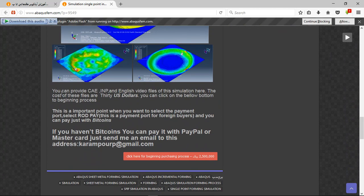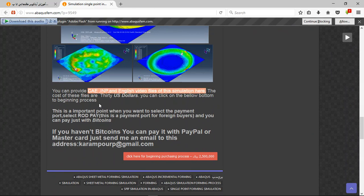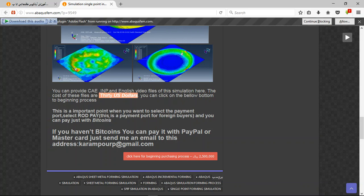If you need this file, notice three points here. The first point required content: CAE INP and English video file. For instance when the cost is 30 US dollars.